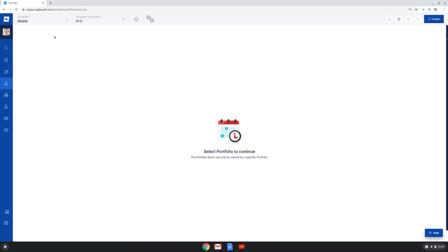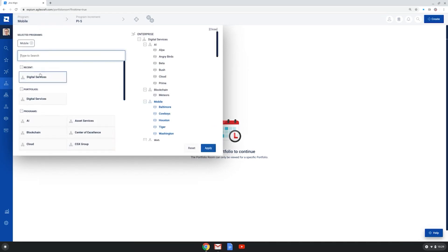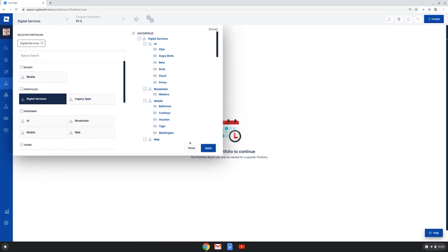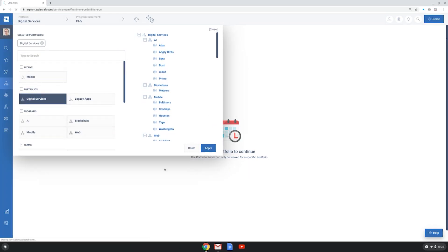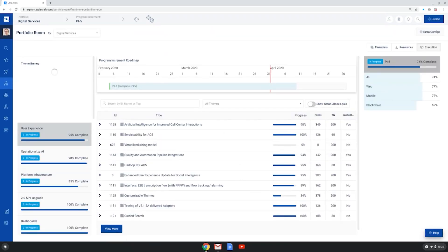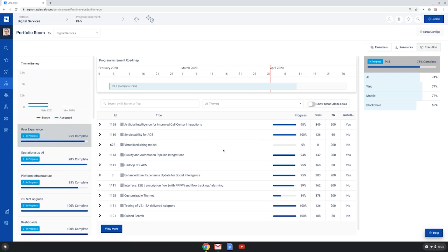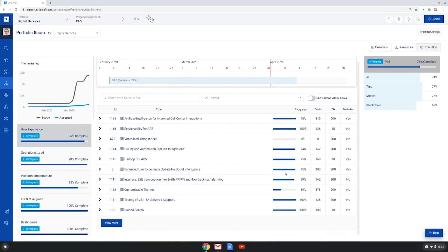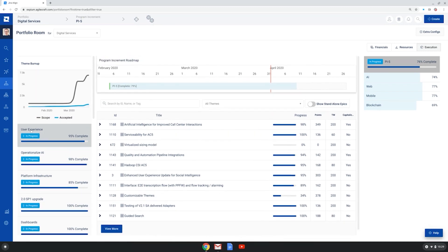Oh, and yeah, I've chosen the program level. So let me choose the portfolio level here and we'll see what this looks like. And here again is a roadmap of the progress being made across initiatives in this portfolio. So a lot of great robust features.